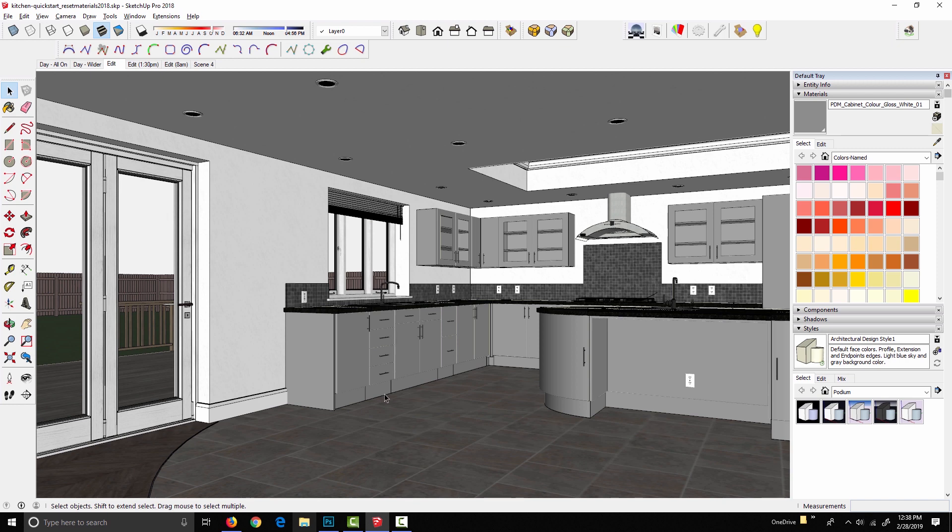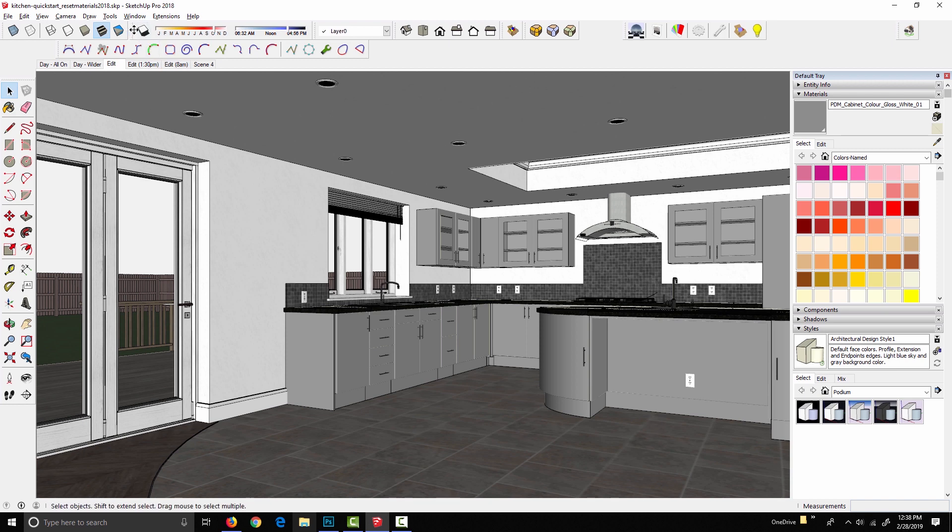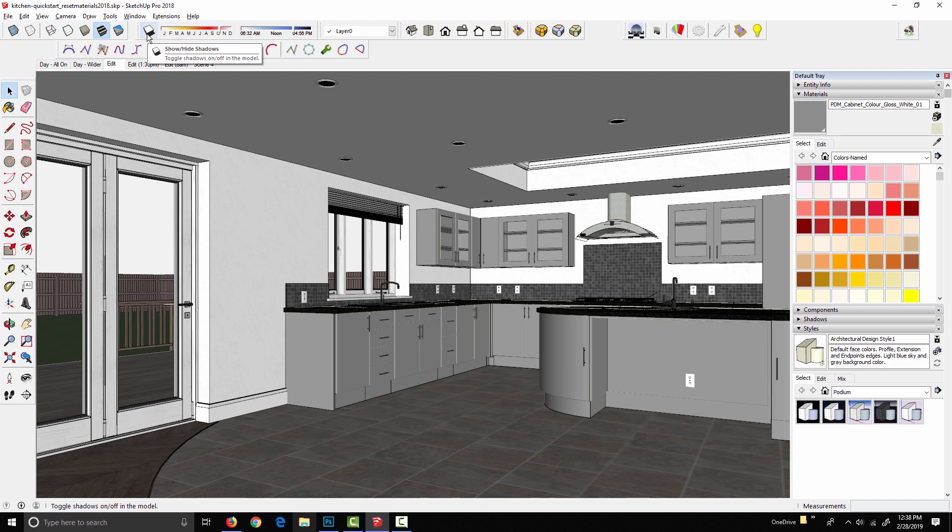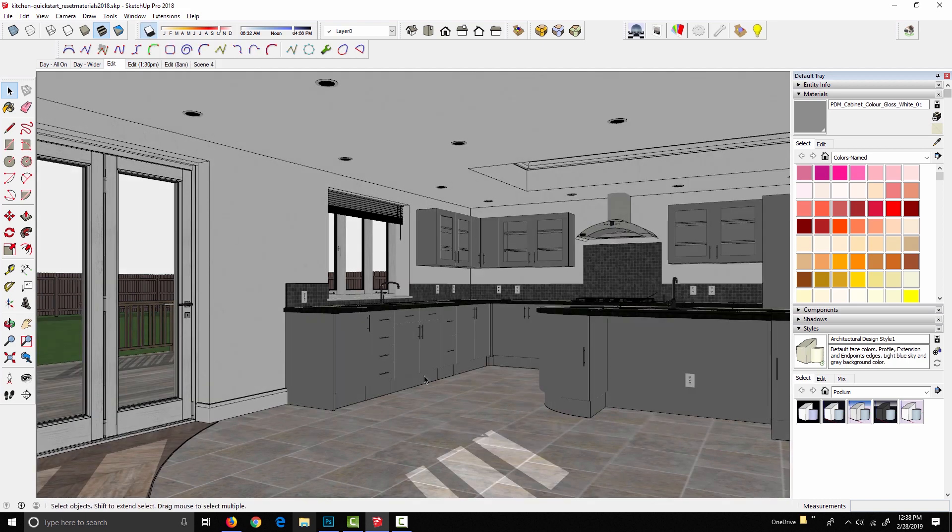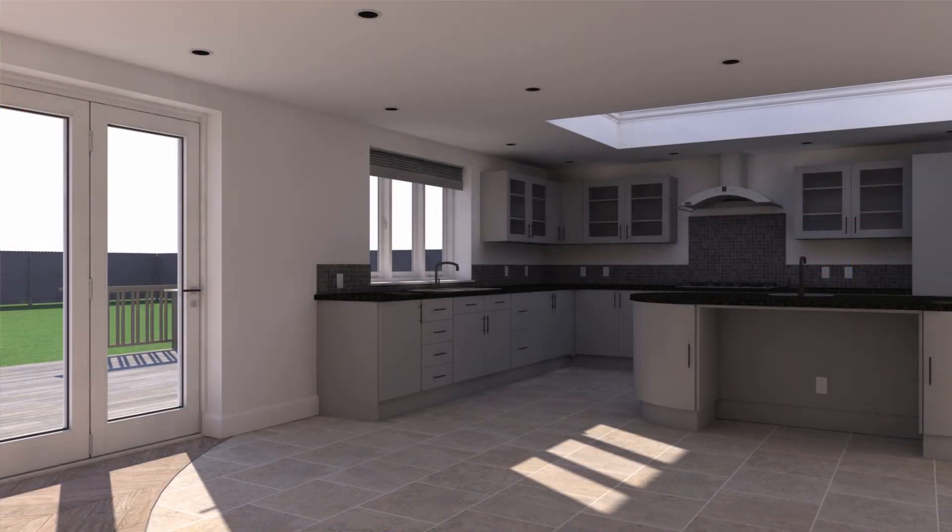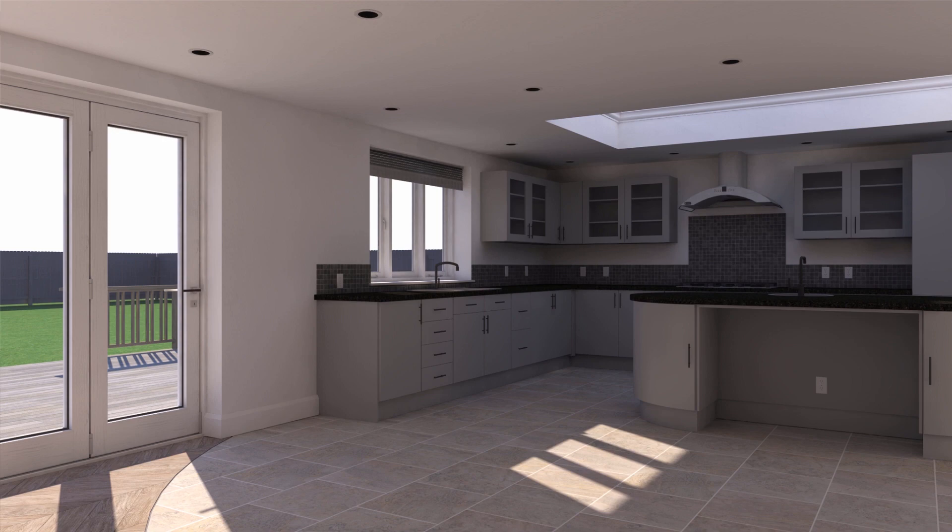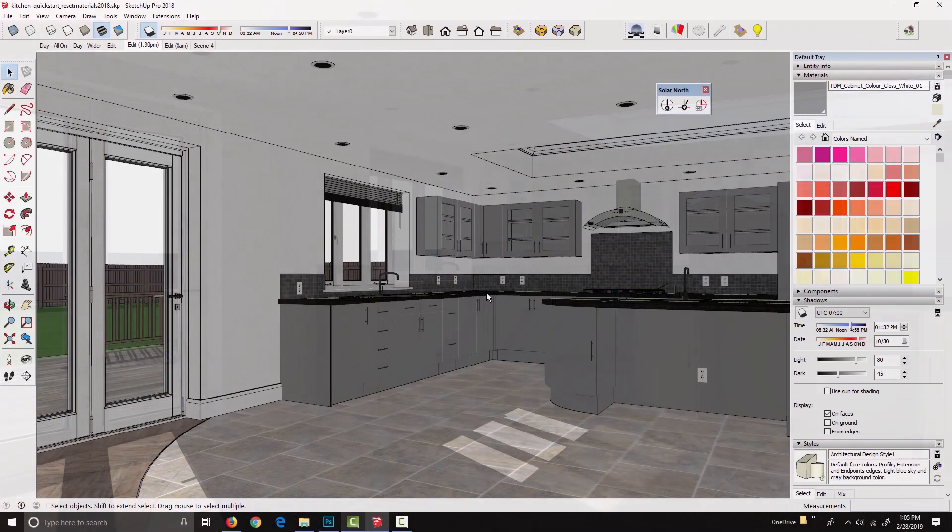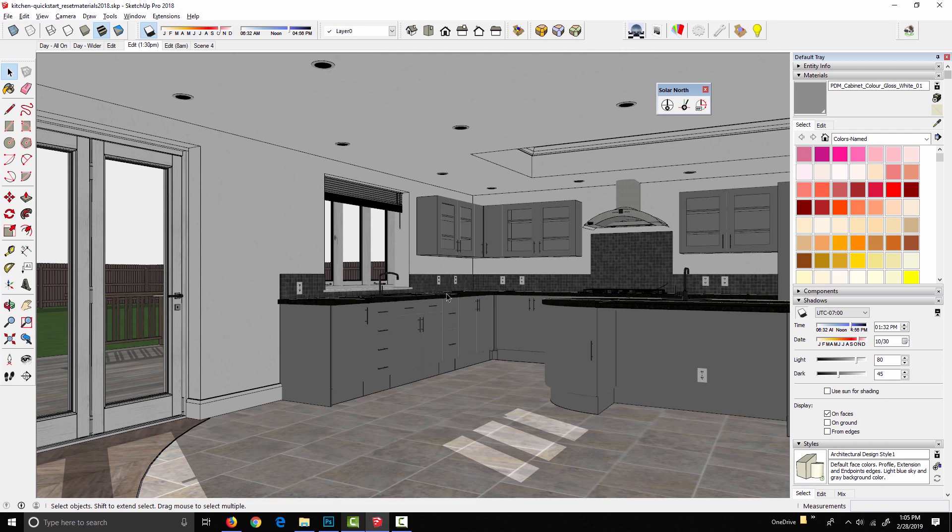So obviously, one of the major things our first image was lacking was any sort of direct light from the sun. And so the sun is extremely easy to activate and control in Podium because it's built on the tools that you're already used to using. So to turn on the sun, all we need to do is make sure that SketchUp shadows are toggled on. And you can see that if we take a render now, we're already taking steps in the right direction.